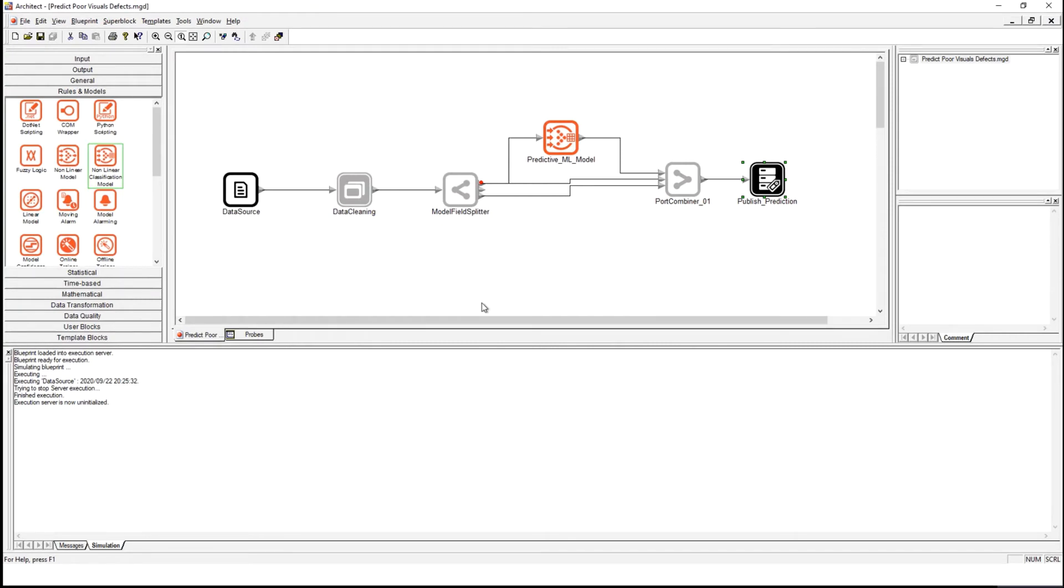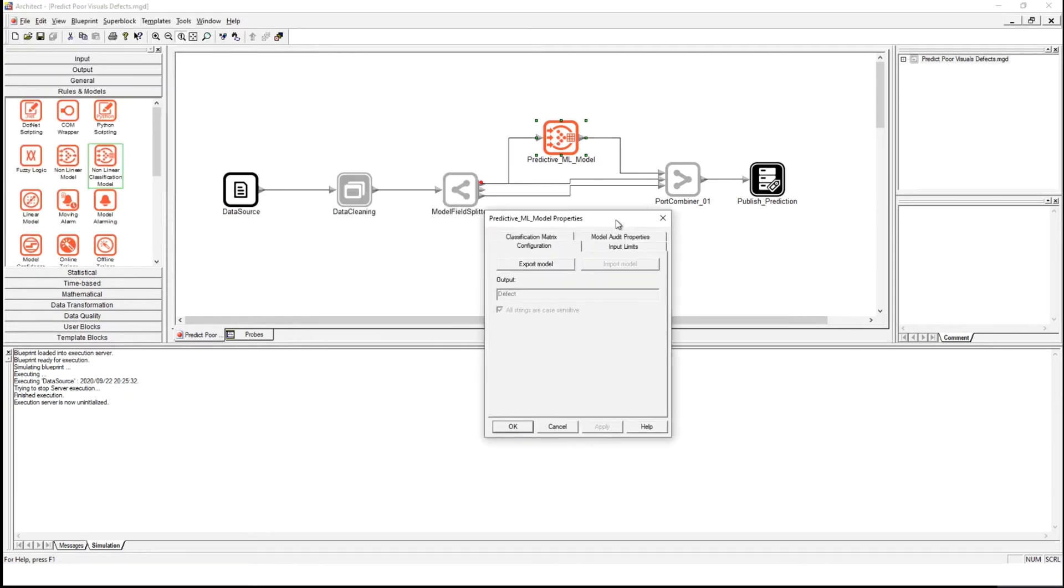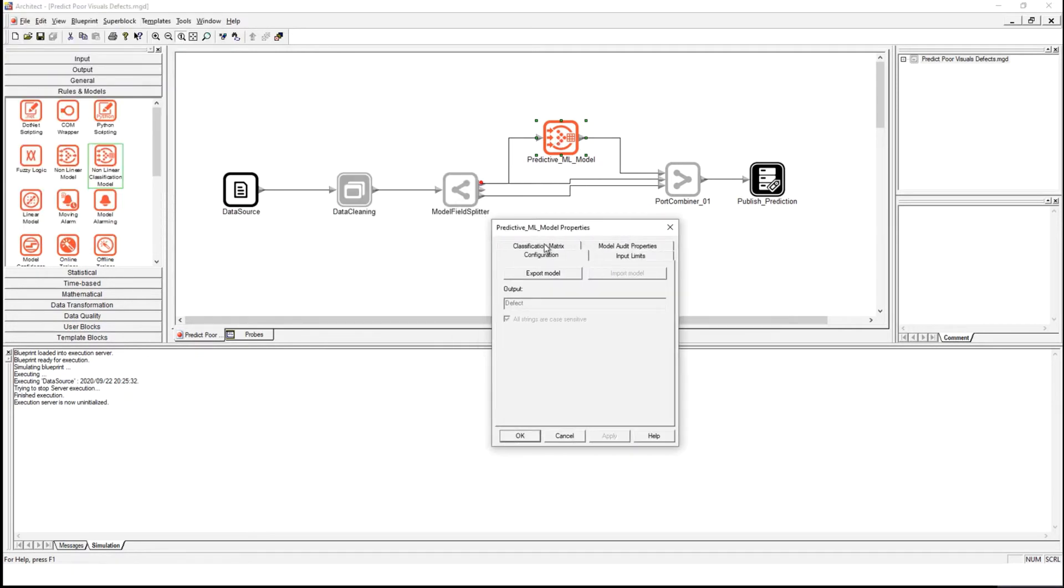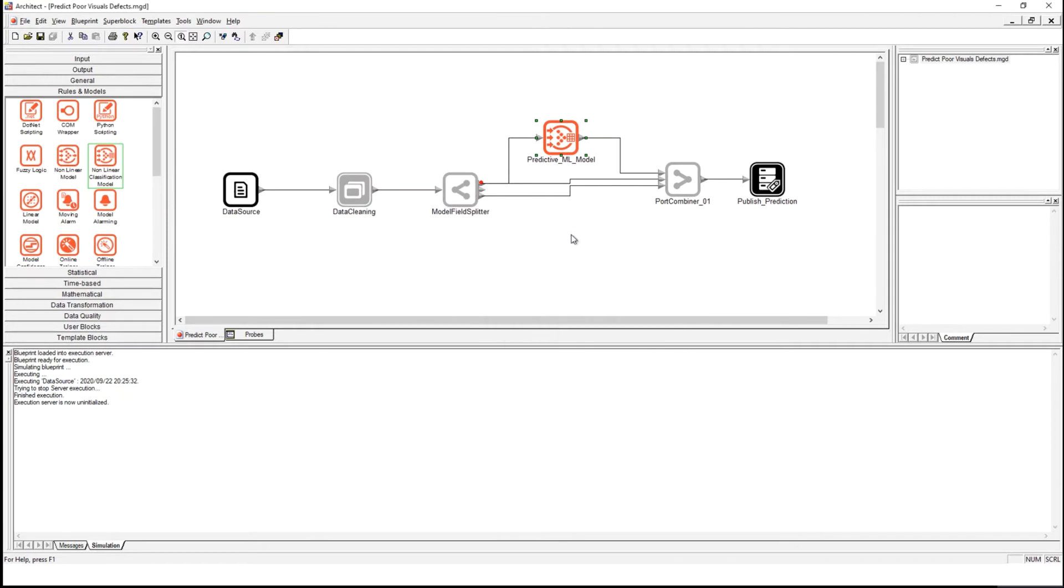I have a drag and drop analytics development and testing environment where I can develop and test analytics on historical data before I deploy them permanently into production. Here is our model that we have created in a few clicks and I can view the accuracy with which this model can predict.